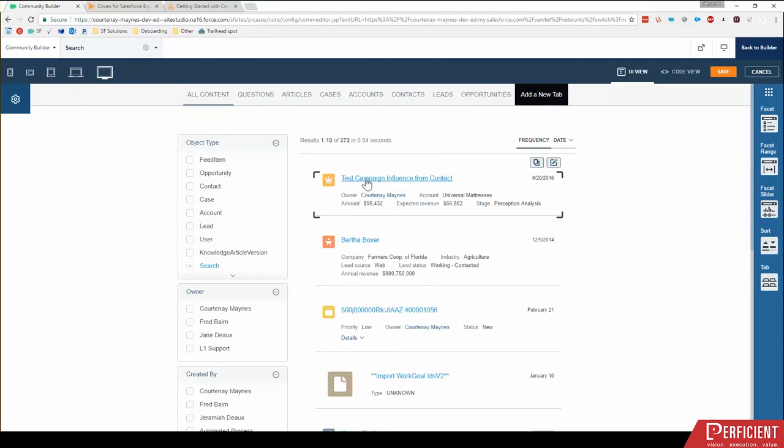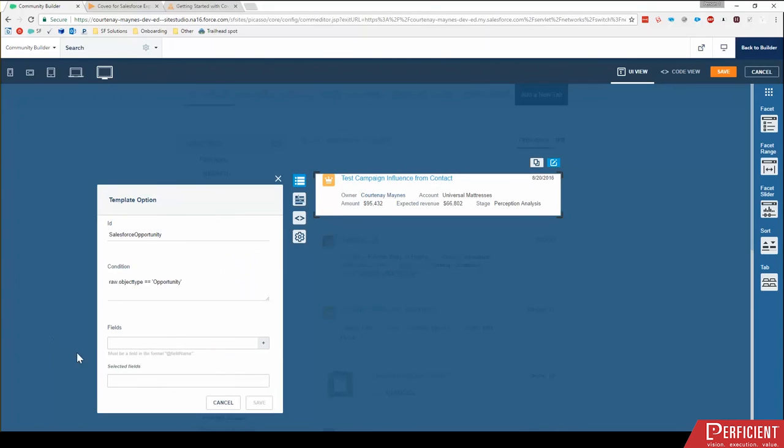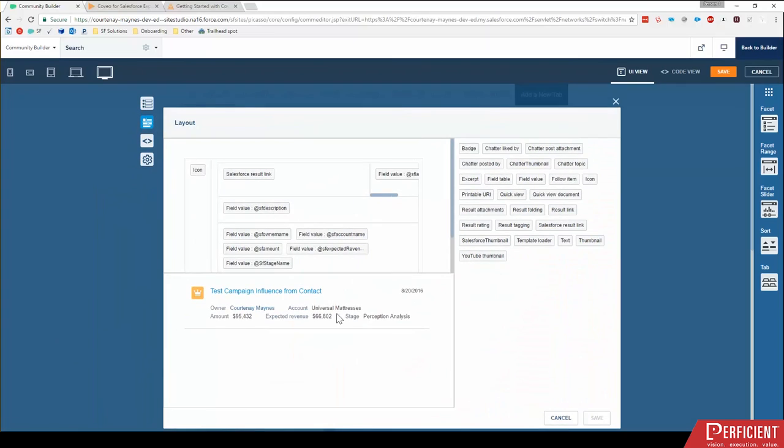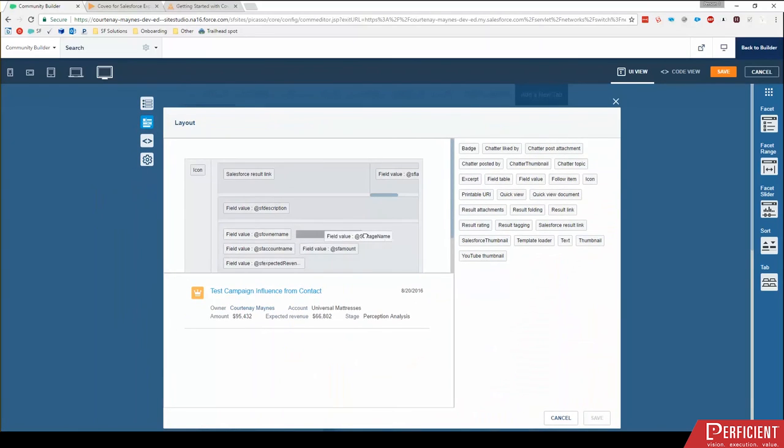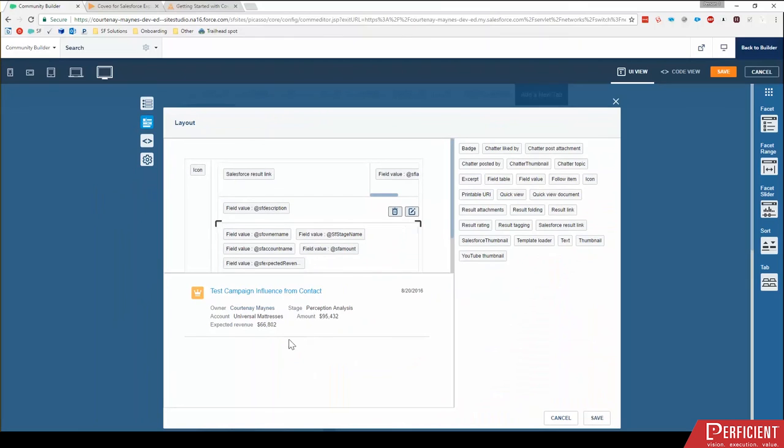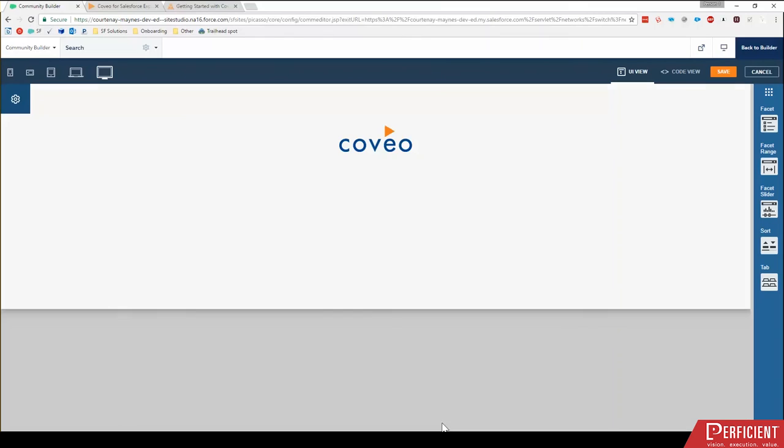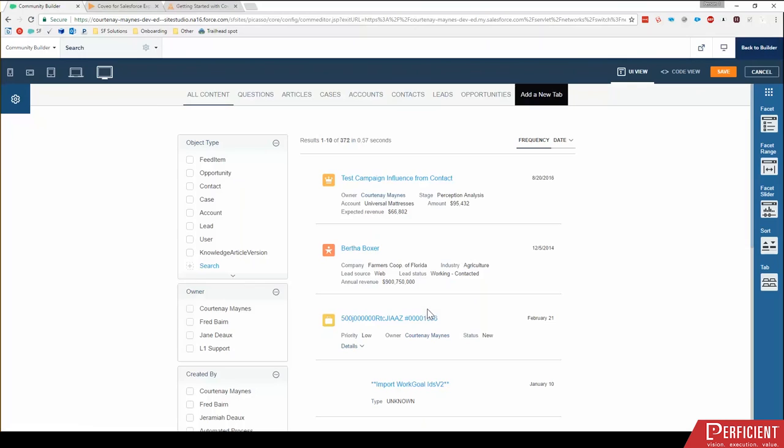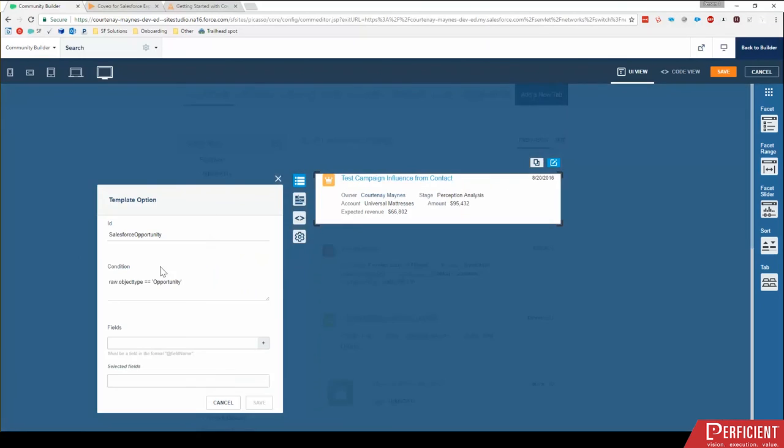And now when I'm looking at this, I see owner account amount expected revenue, and here's my stage. I'm going to go back in. I want to show you one other trick or issue you might run into. Let's say I wanted to move this stage to be up here by the owner. Let's click save. Okay. And it's not doing it now. So let me show you, you may run into when you add a new field,